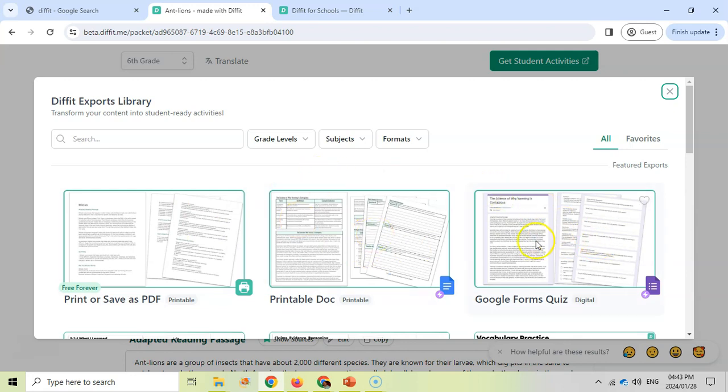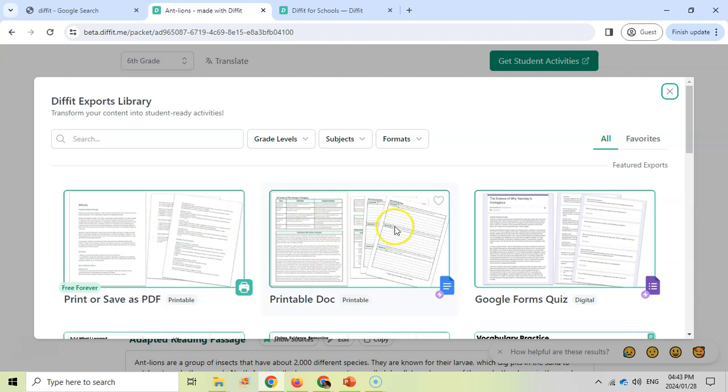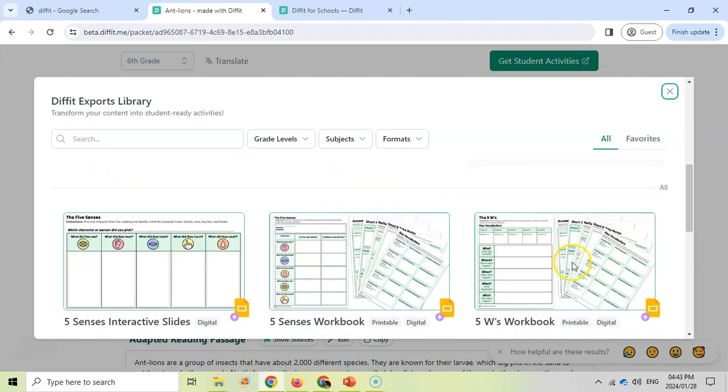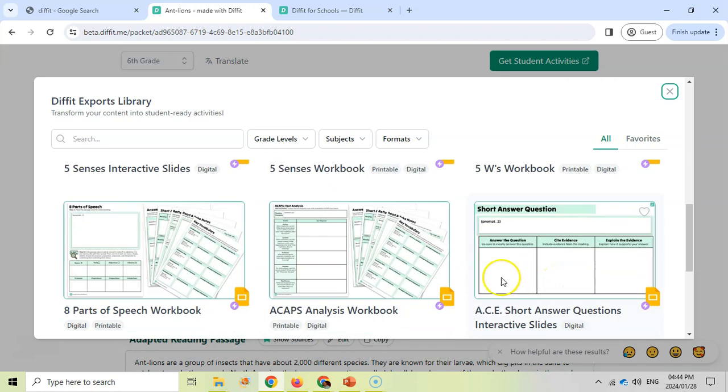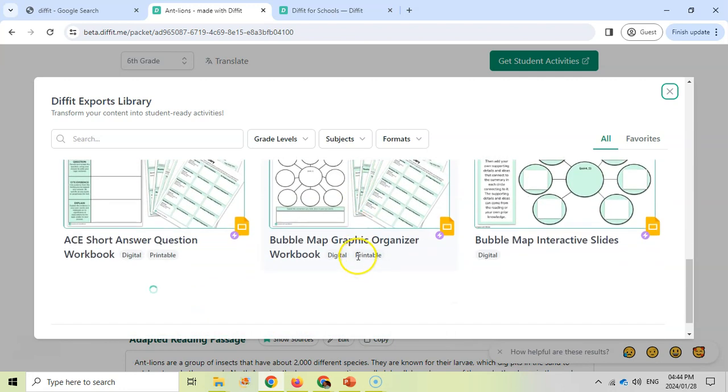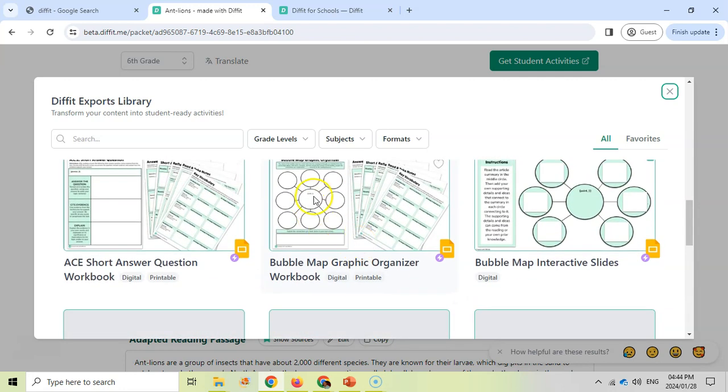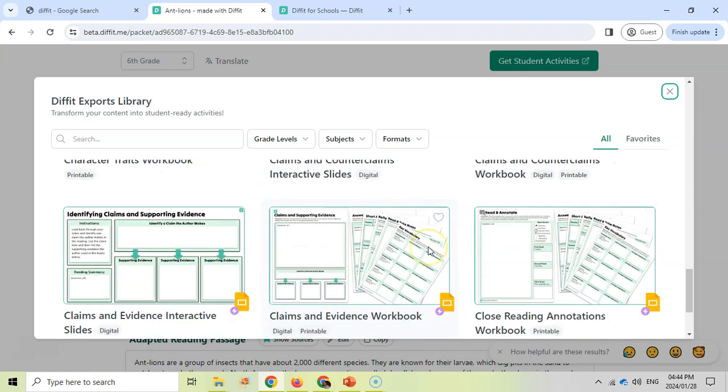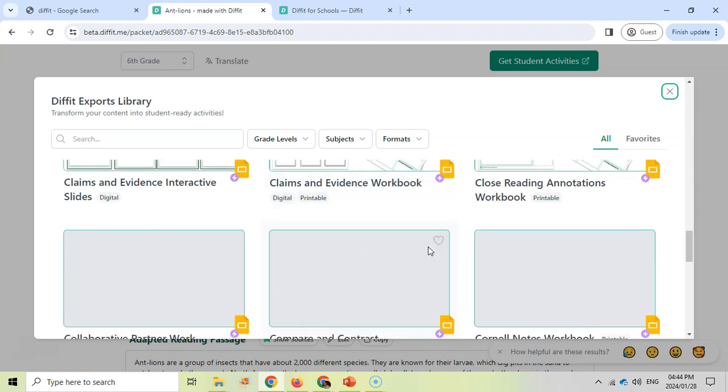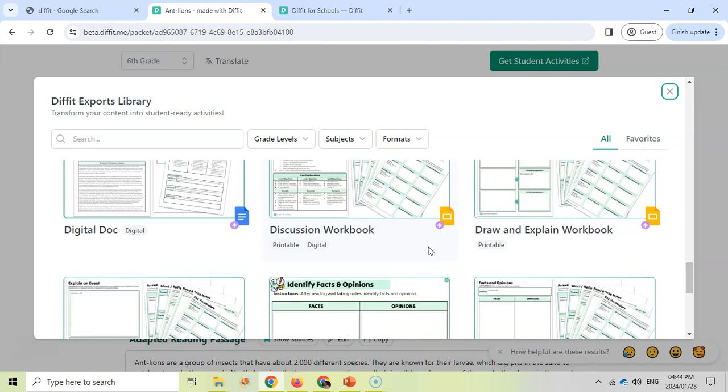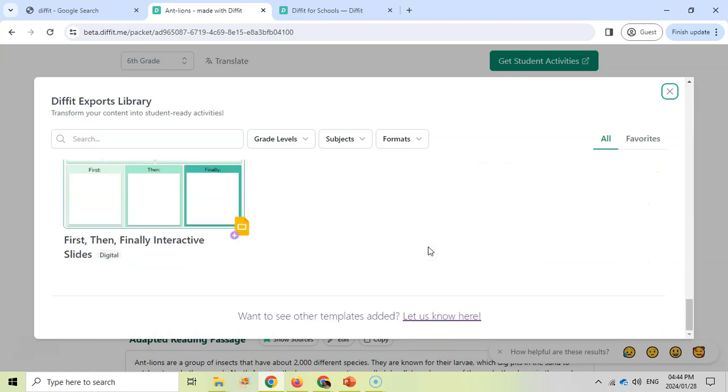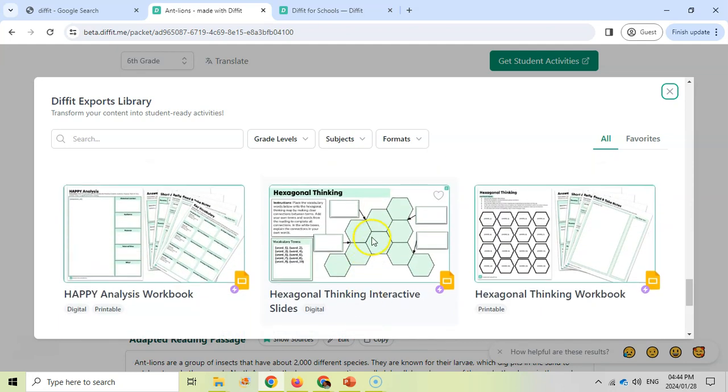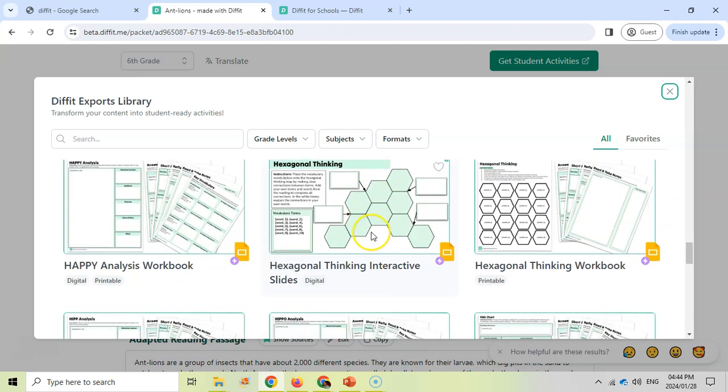If you want to purchase the full version, then you can access these. Just look at the different resources that are available. We can do the PDF printout. We can create a very nice layout for a printable. We can create Google Forms quiz for our content. There are reading summaries, there are vocab slides, there are tons of resources here where it'll take that content and put it into this particular format. There's a bubble map organizer and it just keeps on scrolling.